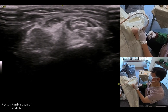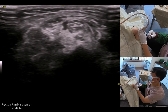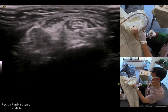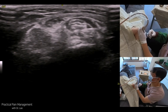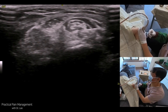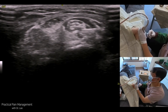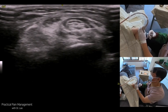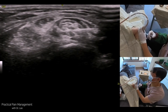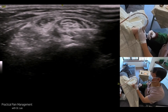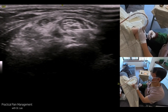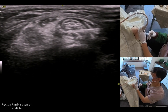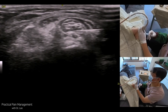Hi, Masterclass members. I will continue to discuss the hydrodissection technique in compressive ulnar nerve neuropathy at the cubital tunnel. Before talking about the ulnar nerve hydrodissection, I want to talk about the general features of the peripheral nerve.